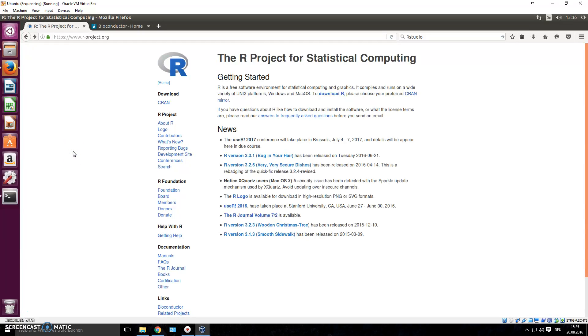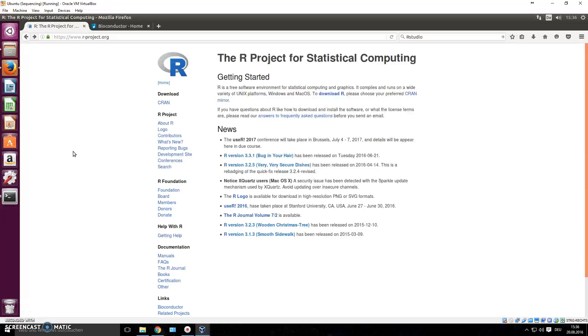Hey guys and welcome to another video on next generation sequencing data analysis. In this video I'm going to introduce you to the R project. The R project is a software package, a tool basically that you can install on your device and it has its own environment.